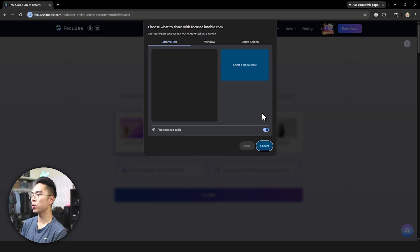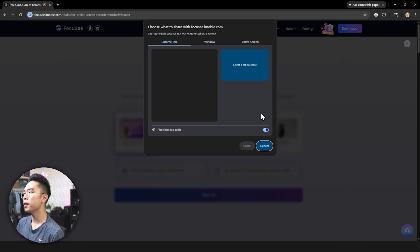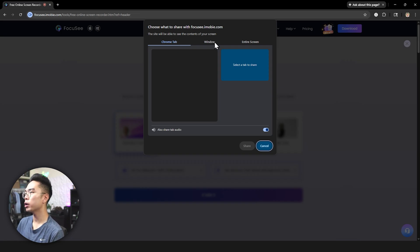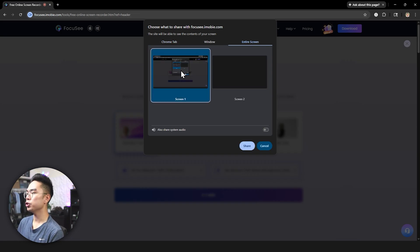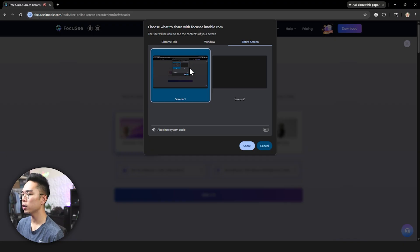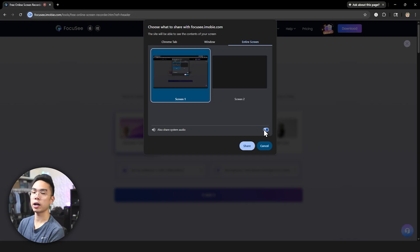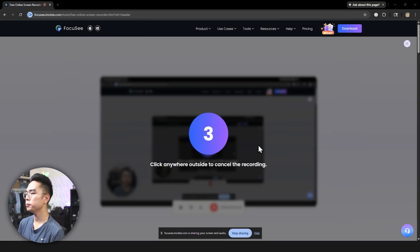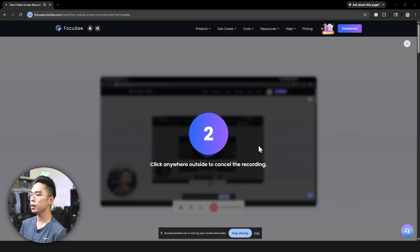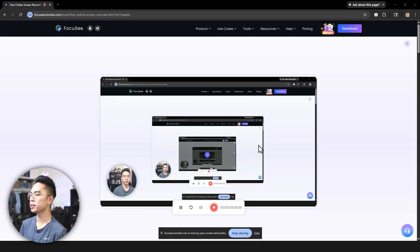So I'm going to go ahead and hit start recording here and as you can see here that I can share the Chrome tab or I could share my entire screen. So let's just go ahead and share the entire screen along with the system audio here and again I'm using Google Chrome and I'm going to go ahead and hit share here and you can see here that it actually is recording my screen.